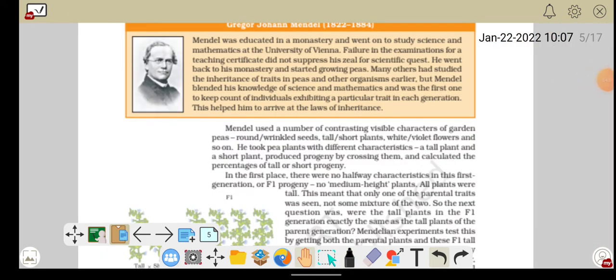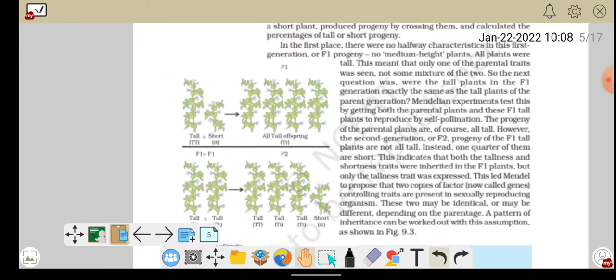Mendel के बारे में जानें तो वो एक monastery में पढ़ते थे, और अपनी further studies के लिए University of Vienna गये जहाँ वो science और mathematics पढ़ते थे। लेकिन exam में fail होने की वजह से उनको teaching certificate नहीं मिला। लेकिन जो exam में fail हो जाता है जरूरी नहीं कि वो जिंदगी में कुछ नहीं कर सकता — इसीलिए वो वापस monastery आये और उन्होंने pea plant उगाना शुरू किया। उस समय काफी सारे लोग inheritance की study कर रहे थे, लेकिन Mendel ने science और mathematics दोनों की knowledge के साथ सबसे पहले traits को explain किया।